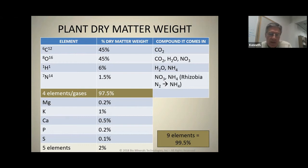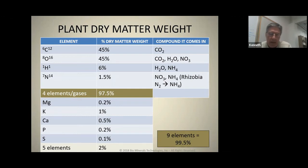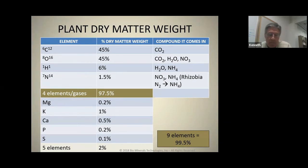Carbon is 45 percent. Oxygen is 45 percent. Hydrogen is approximately 6 percent. Nitrogen is 1 to 2 percent — on average about one and a half percent. So four elements make up approximately 97.5 percent of all the dry plant matter, above and below ground — and these are gases. Then we take an additional five elements: magnesium, potassium, calcium, sulfur, and phosphate — these five more elements make up approximately 2 percent of the plant's dry matter weight. So of all the elements in the periodic table, which number 117, we have just nine that make up 99.5 percent of the plant's dry matter weight.